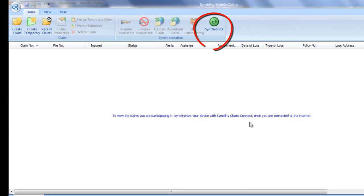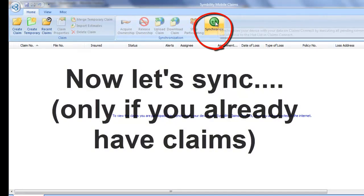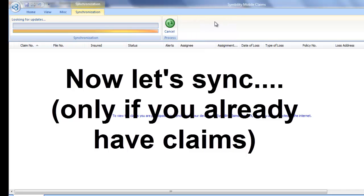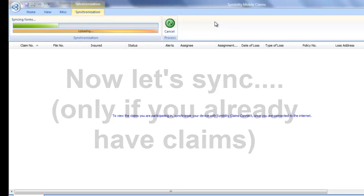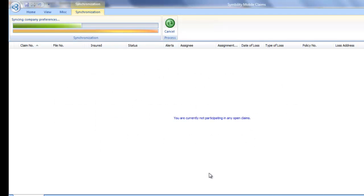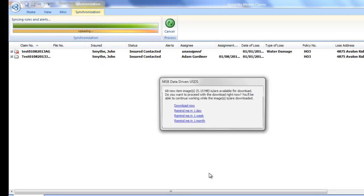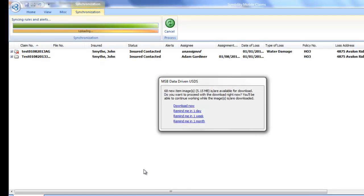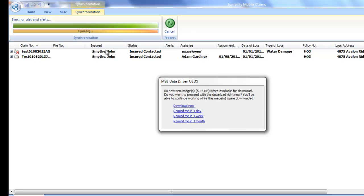Okay, let's synchronize and see if I've already got any practice claims in here for demonstration. Okay, looks like we've done the synchronization and here are my test claims. If you're brand new to this you won't have them of course, but I've got mine.